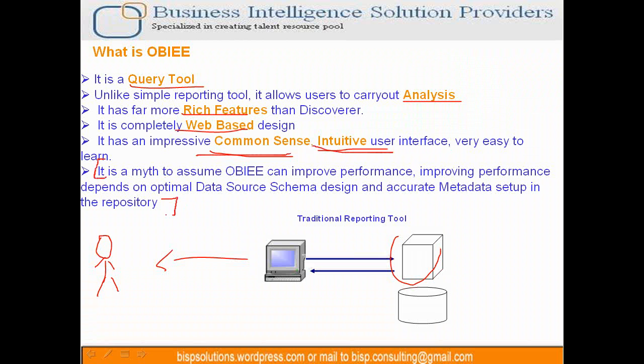There's always been a myth. People who do not have exposure to database technology assume that reporting tools contribute greatly in terms of performance. People say I'm migrating from XYZ reporting tool to OBI and I found, in the same database, a performance gain of 100%. It is subject to certain areas.